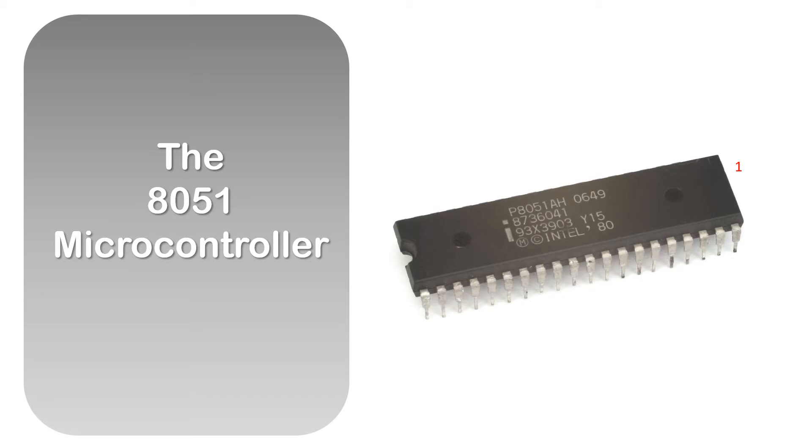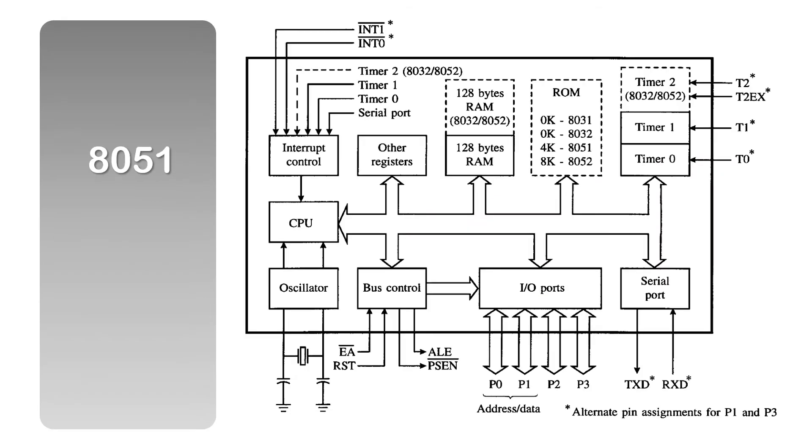So this is a picture of the 8051 microcontroller and this is a block diagram of the 8051. Here we have the CPU, the RAM, the ROM, the input-output ports.